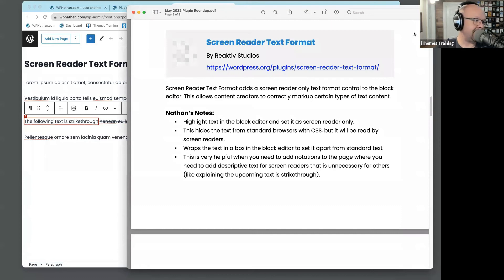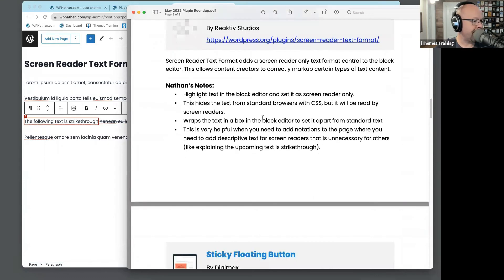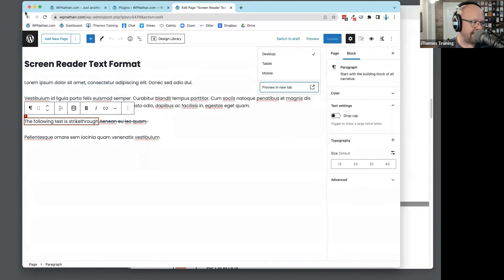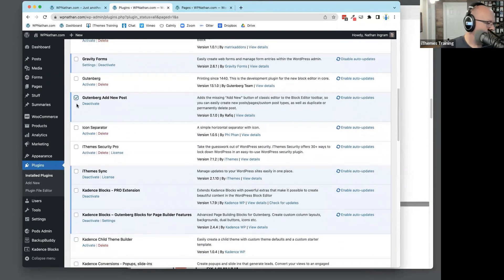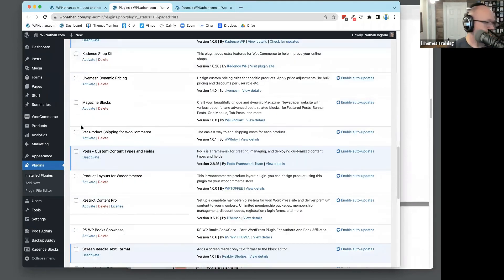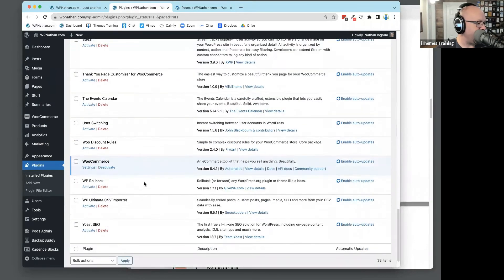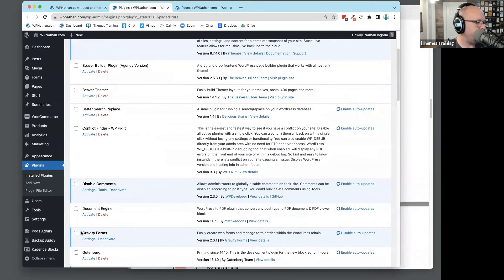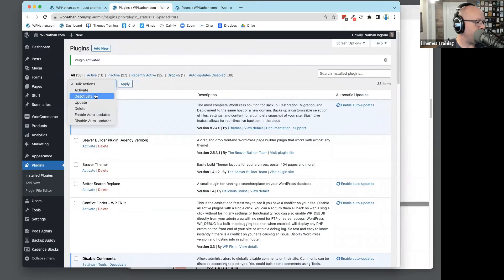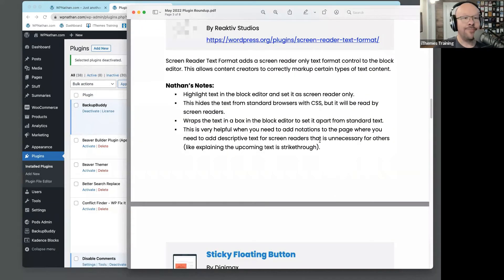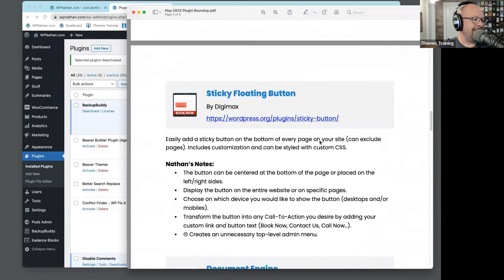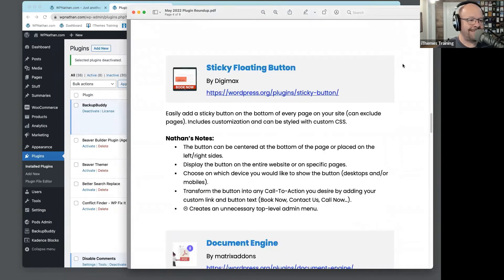Any questions on this one before I move on? I hope once we move out of these block editor plugins that's where our conflicts lie and things start to work. Let's deactivate anything related to those and hope we no longer have problems. Moving right along — the next one is Sticky Floating Button.